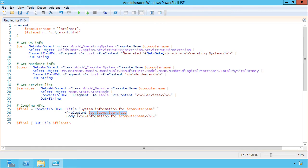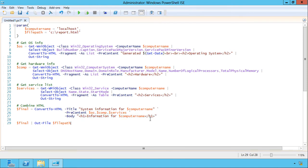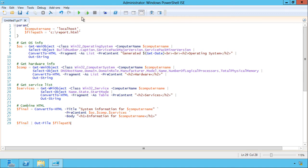I'm using the pre-content parameter to feed it my three variables that contain my three chunks of HTML. And then for the body parameter, I'm just giving it a top-level heading that includes the computer name. Notice that I'm using the trick with double quotes that lets me stick a variable in here. Finally, once I've got the final HTML, I pipe it out to whatever file was specified. So let's run that.